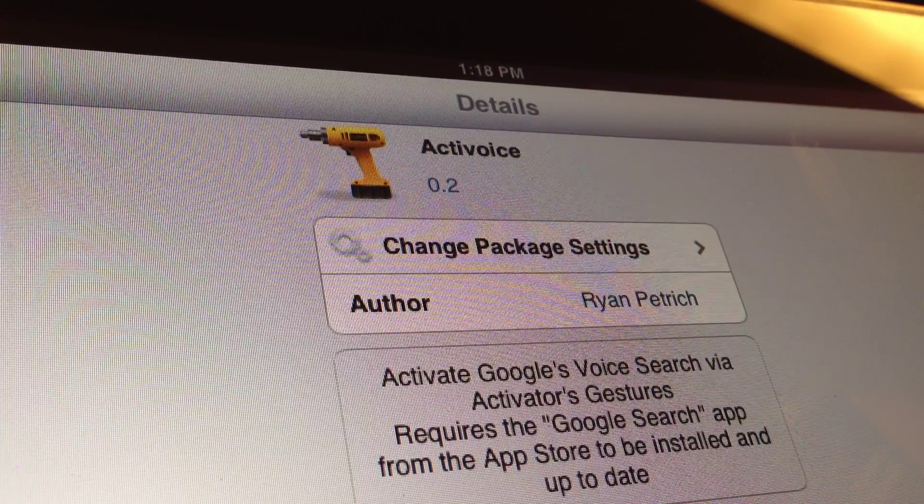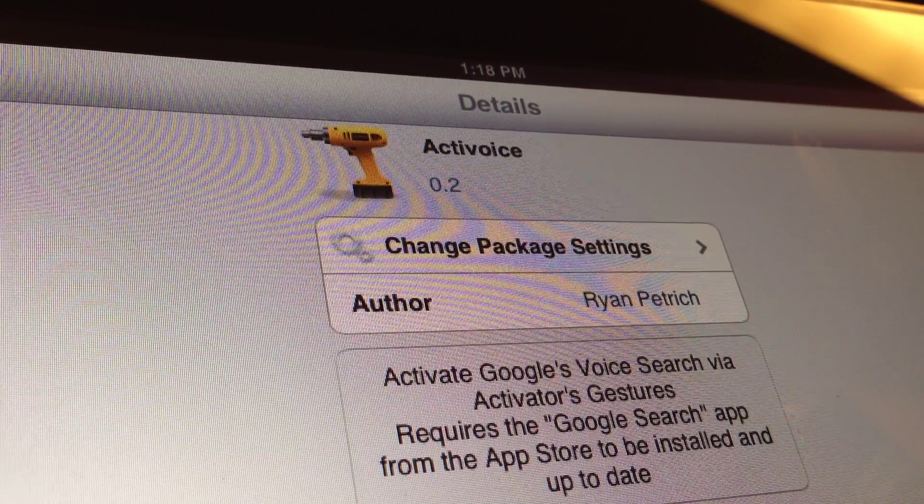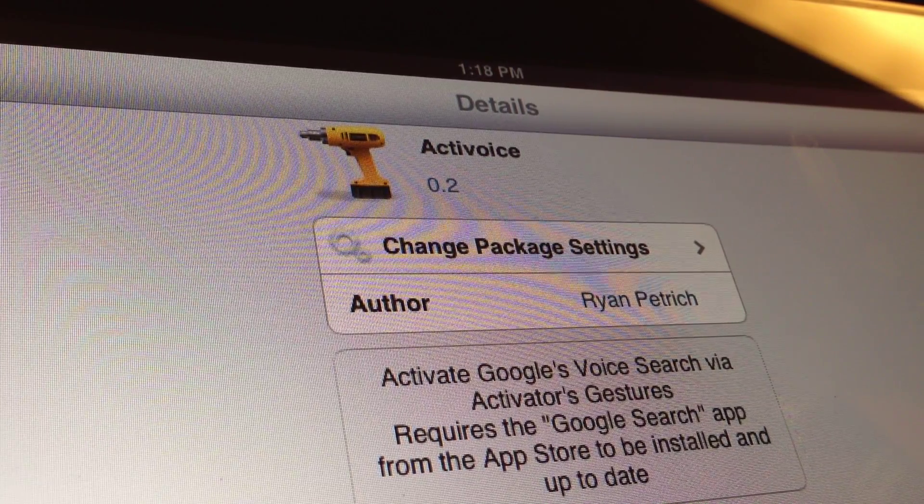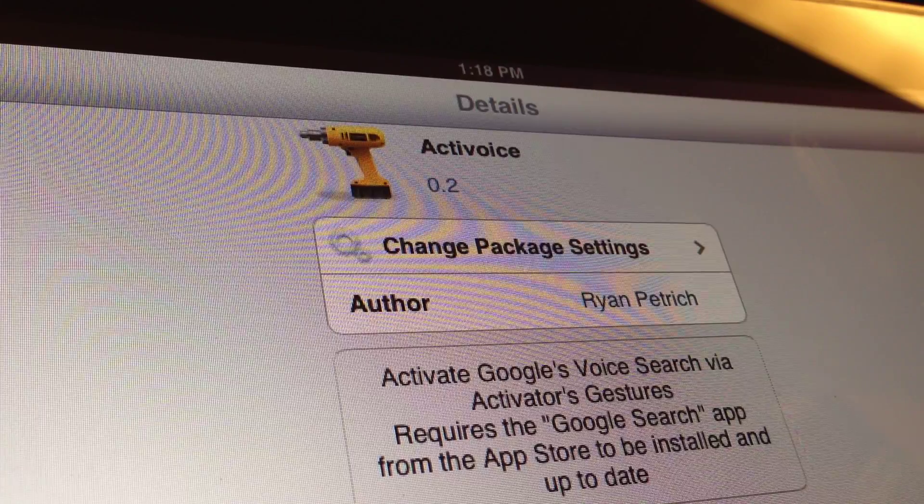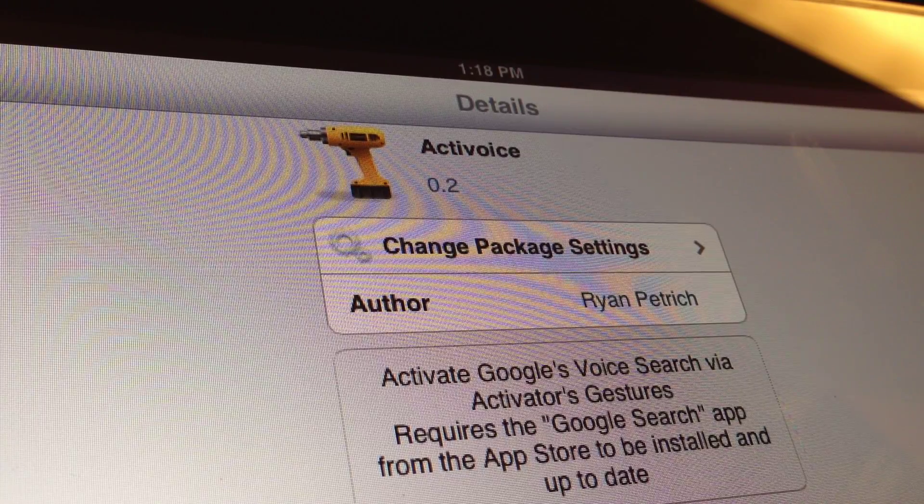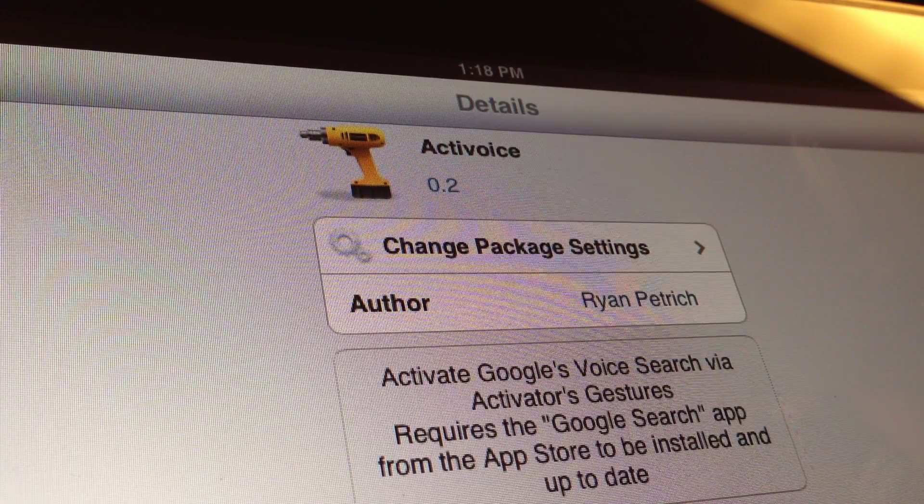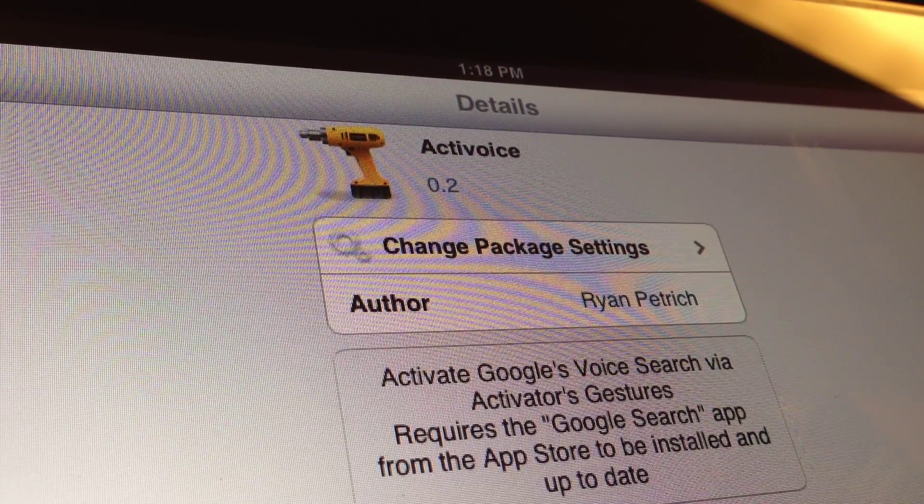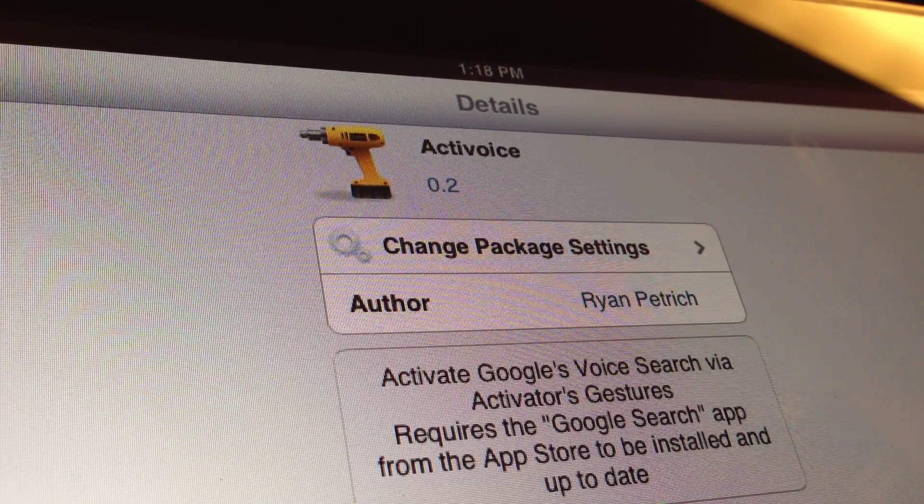Ryan Petrick just recently released his Active Voice tweak that is a little more robust than the Now Now tweak.